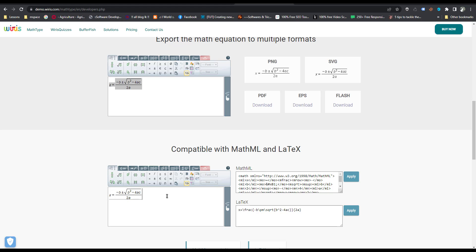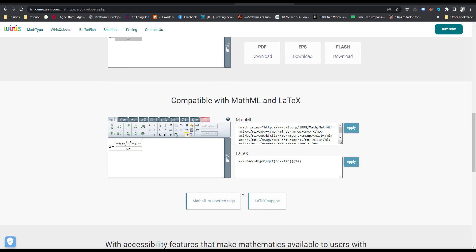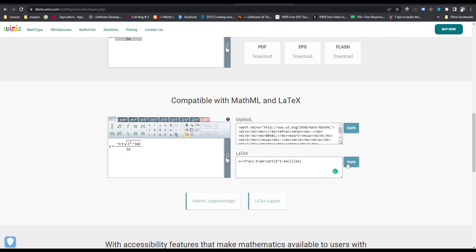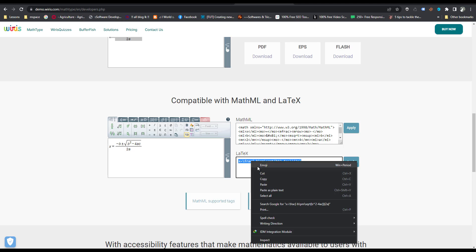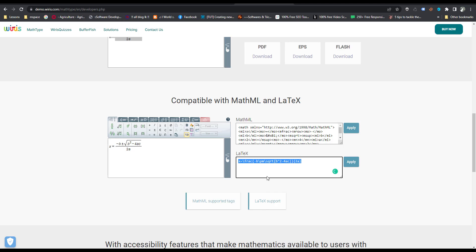Then you can see the LaTeX code. I copied this code and go to my post.